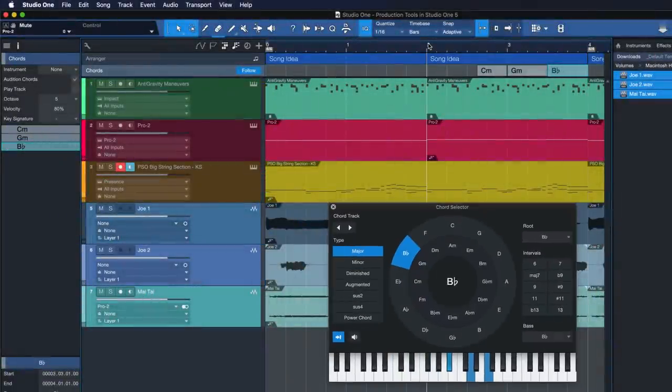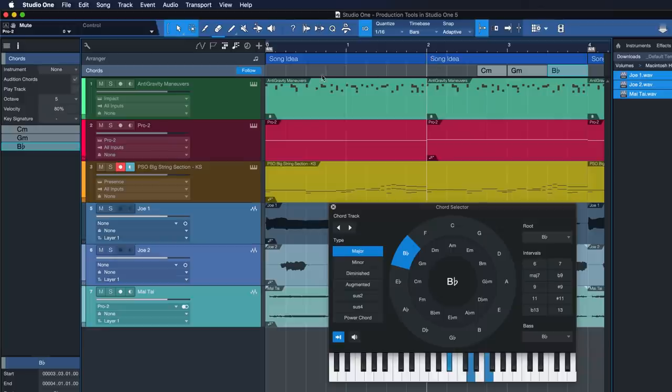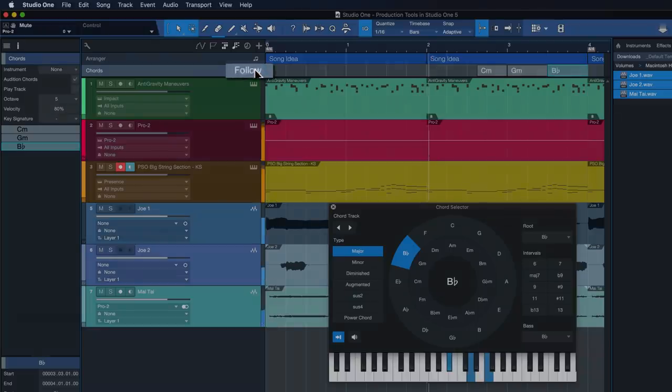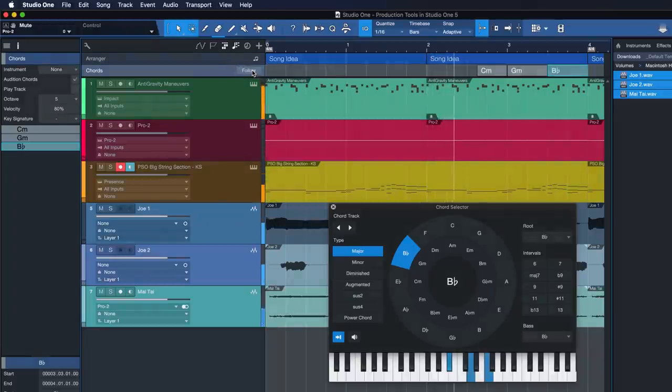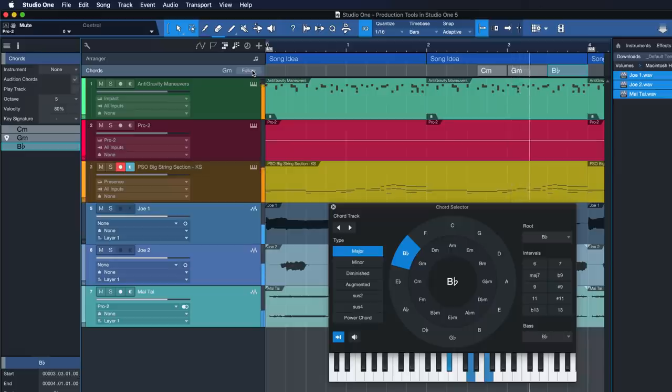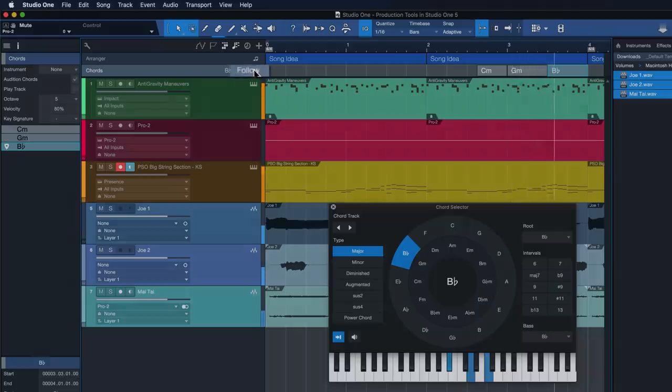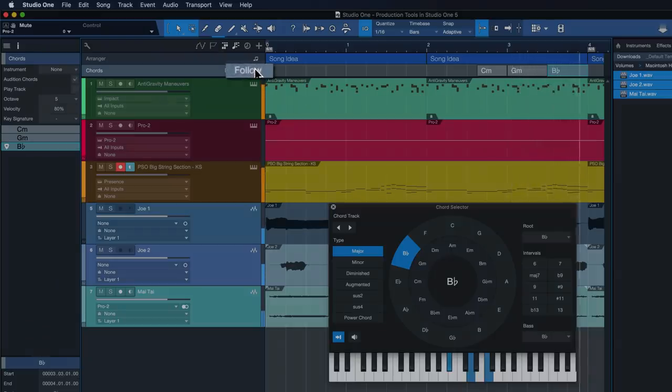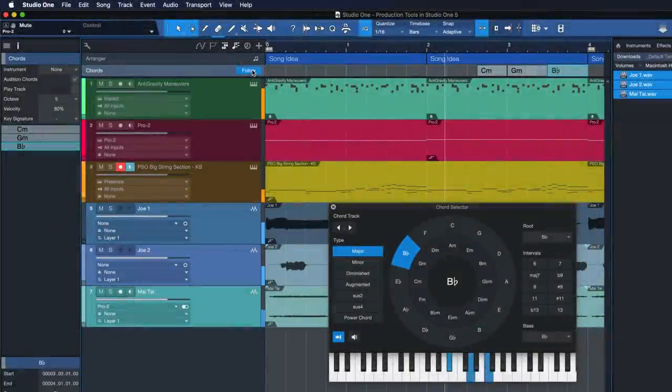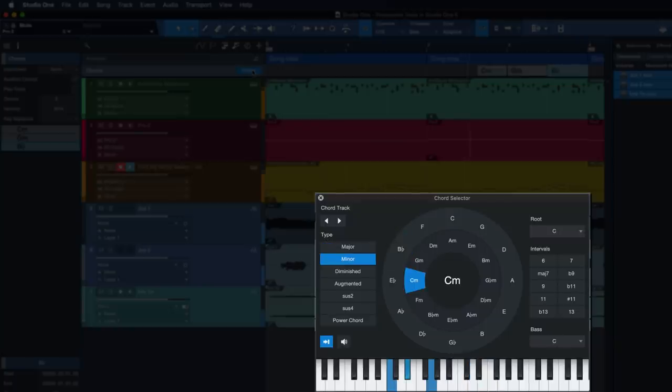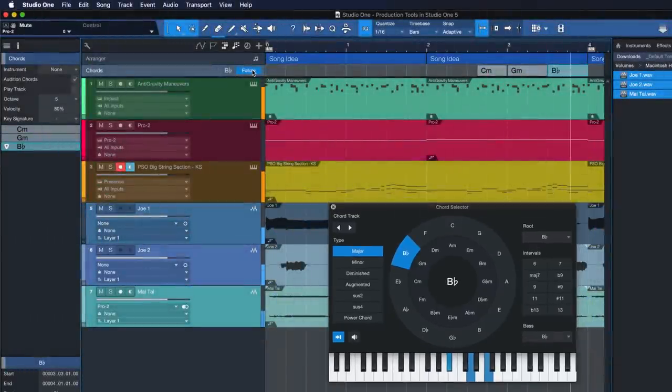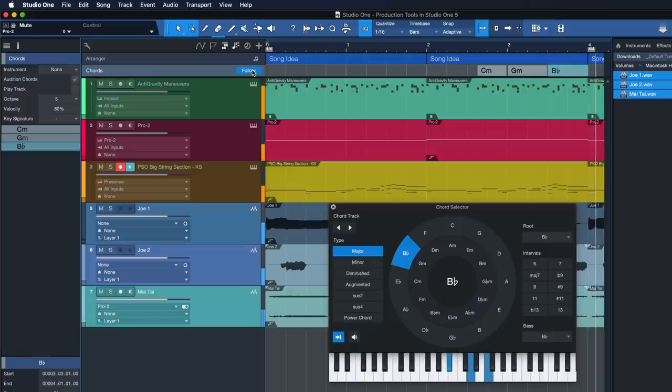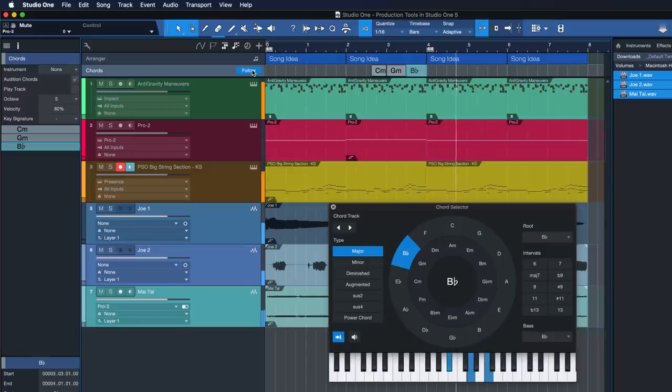Let's do a quick A-B comparison. Studio One has the best chord track implementation I've ever seen, without a doubt.